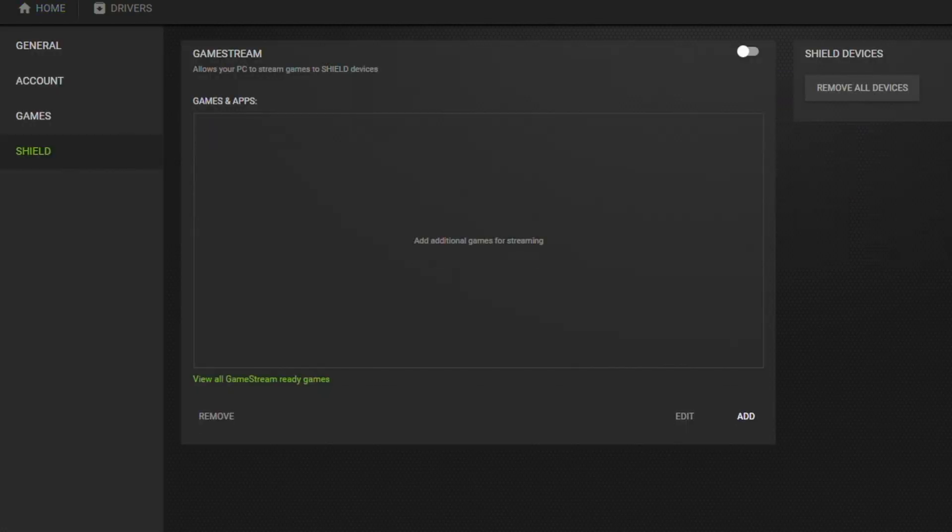This is because Moonlight makes use of Nvidia's game streaming services already built into GeForce Experience, so AMD cards are out of the picture. For those of you still with me, I'm assuming that you do have GeForce Experience — but if you don't, install it so you can have the most up-to-date drivers. Then go to the settings in GeForce Experience, and under the Shield option, make sure that game stream is set to on.